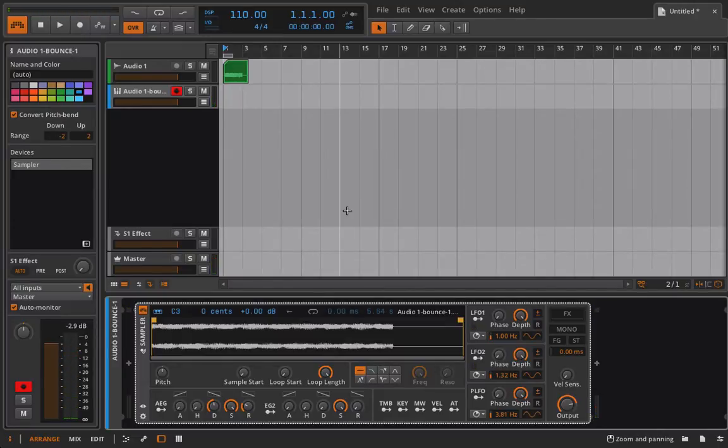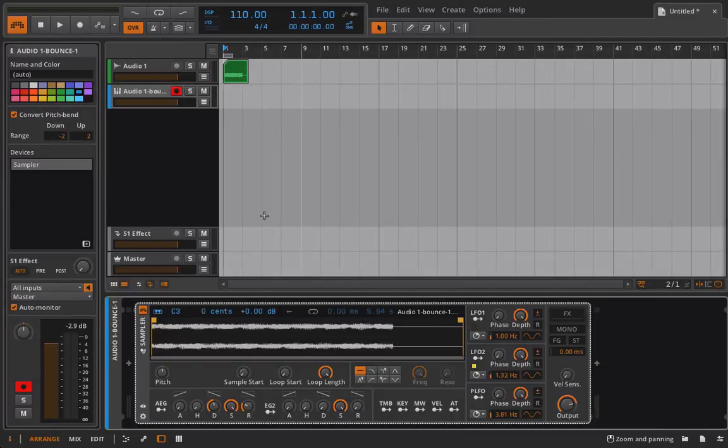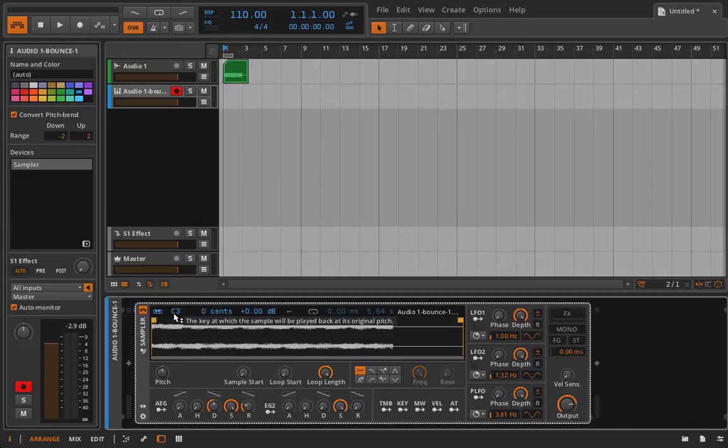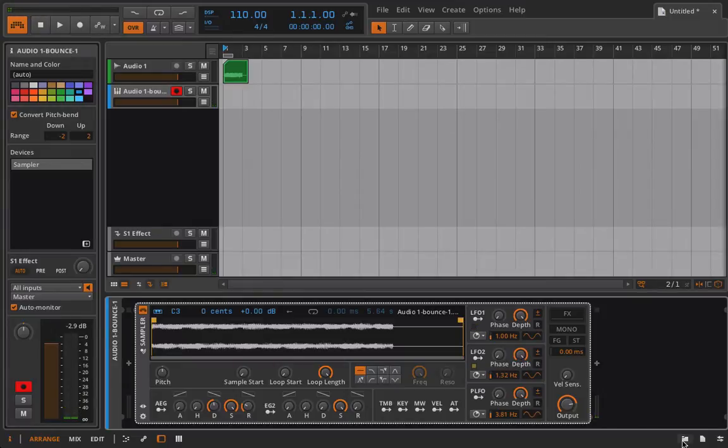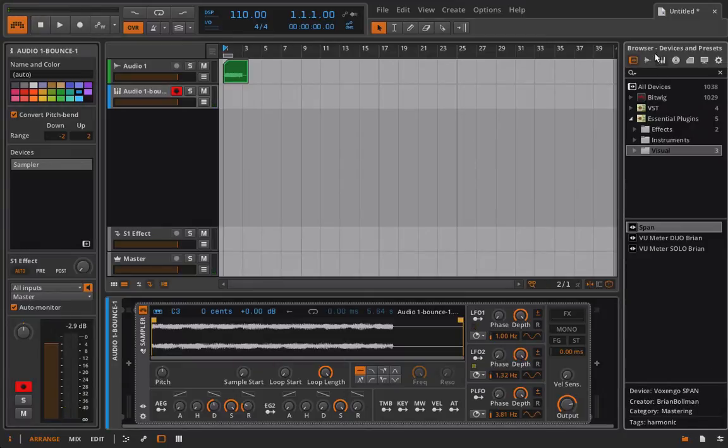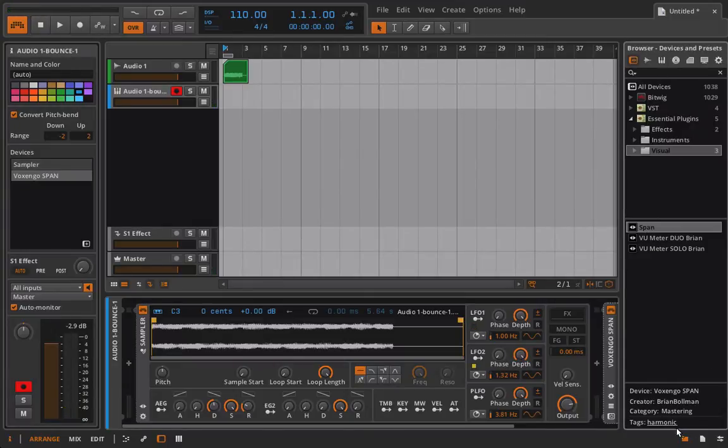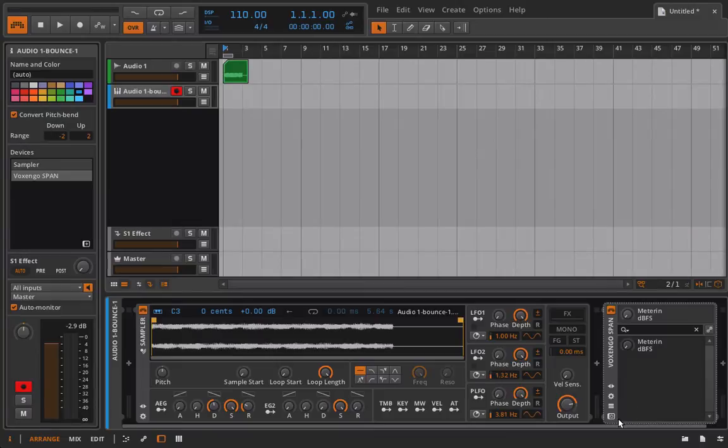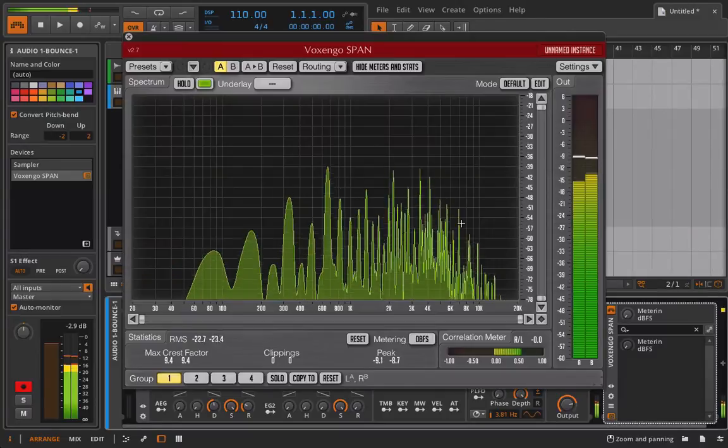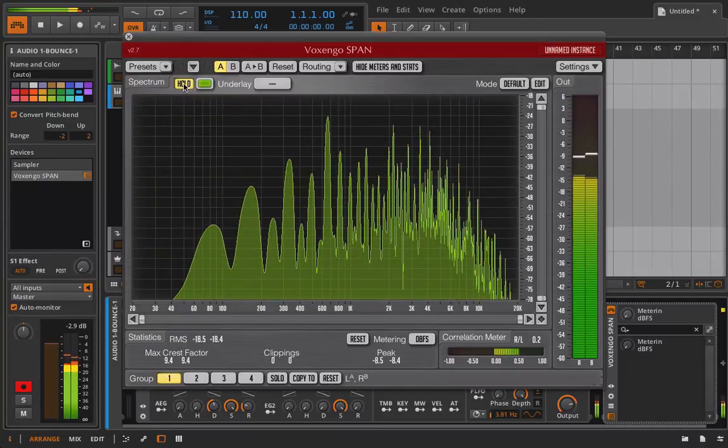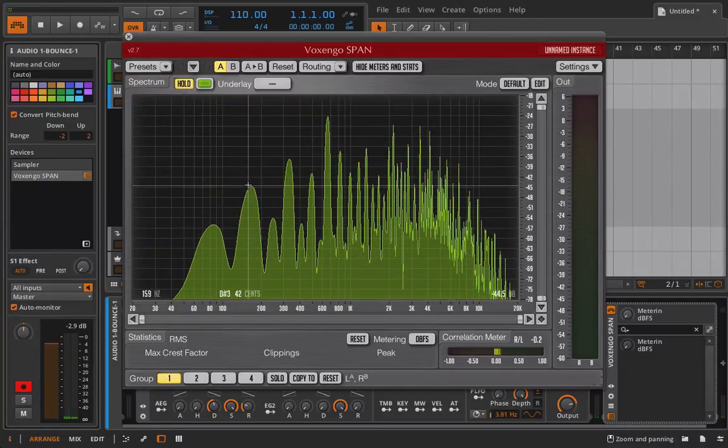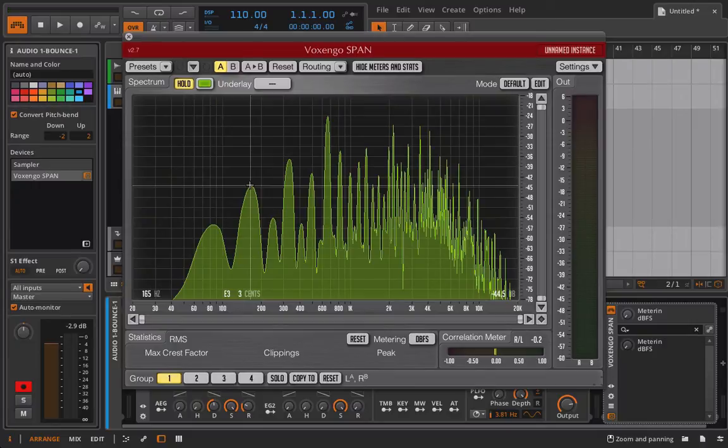But right now there is a bit of a problem. And what is that problem? You may be asking. Well, I'm playing a C. And I must be playing C3 because this sounds like what our original sample sounded like. But that doesn't really sound too much like a C to me. We can pull the span on here and see what it is. And it appears to be an E.